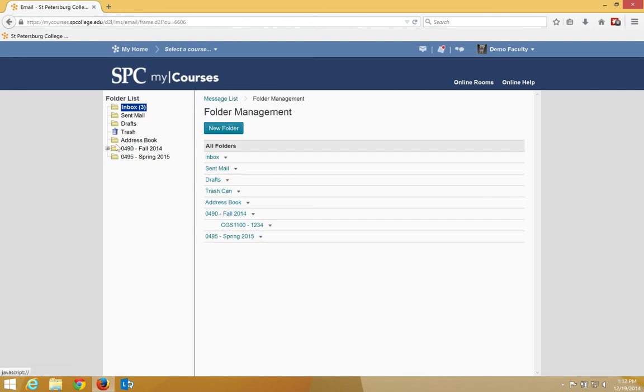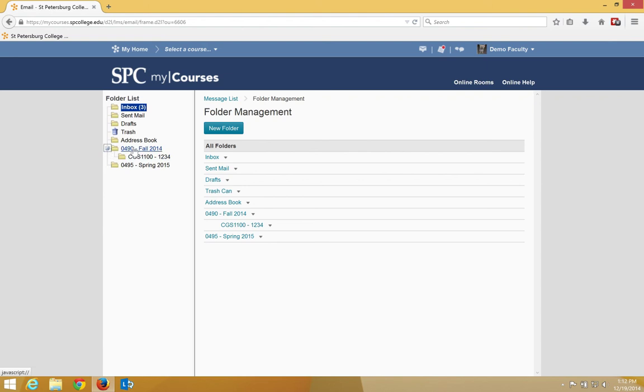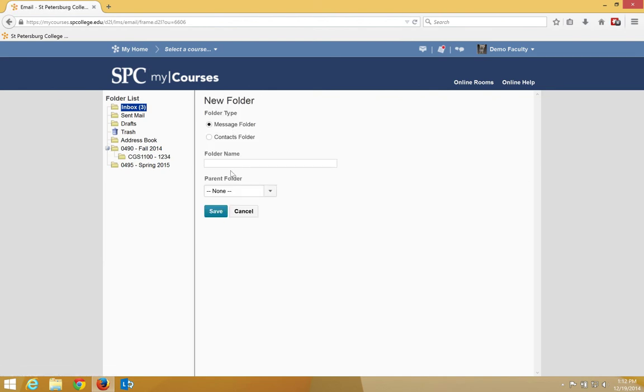Notice that it puts a plus over in the folder list area, meaning that that folder that I just created is now underneath of the 0490 Fall 2010. And I'm going to repeat that process for every course that I teach.